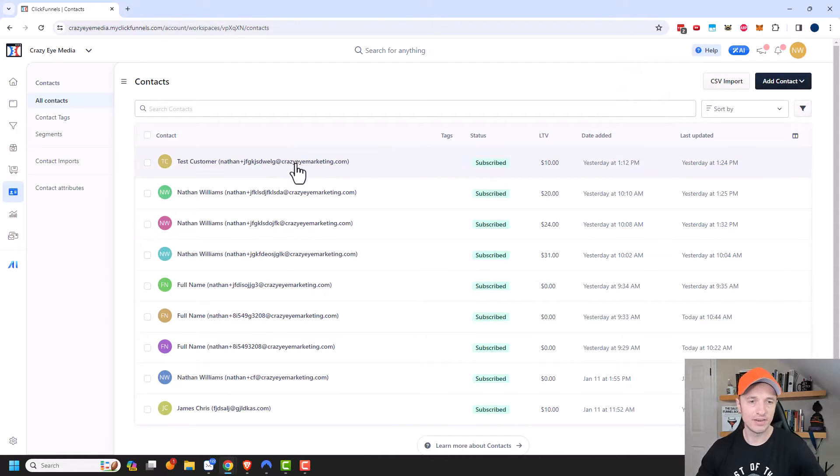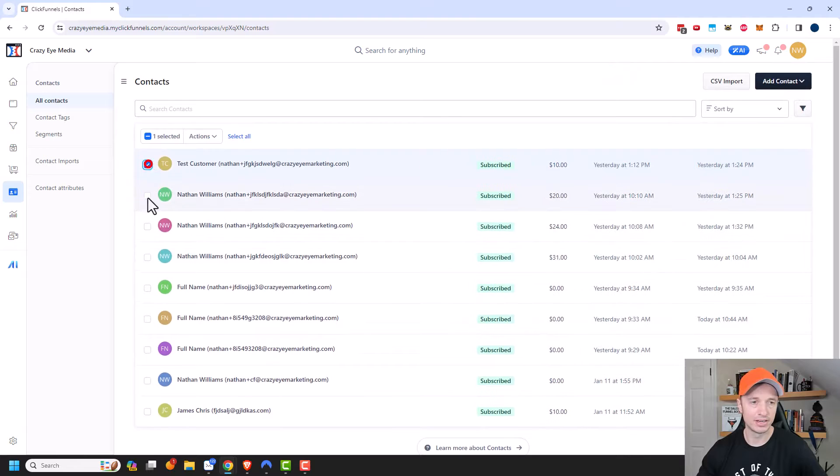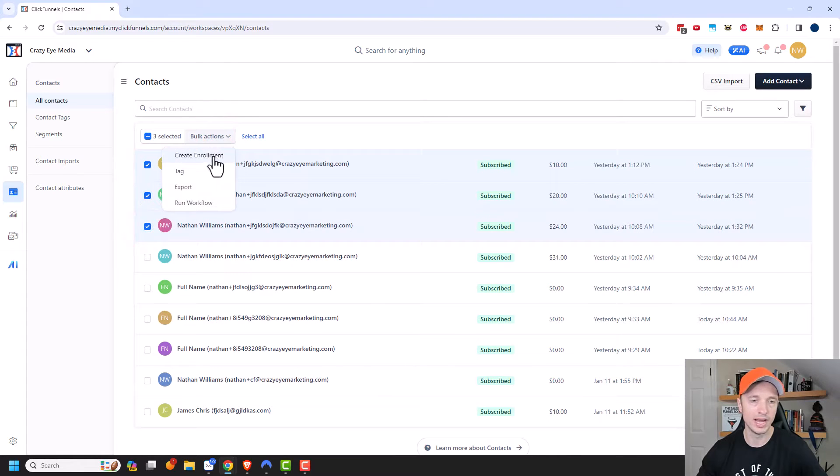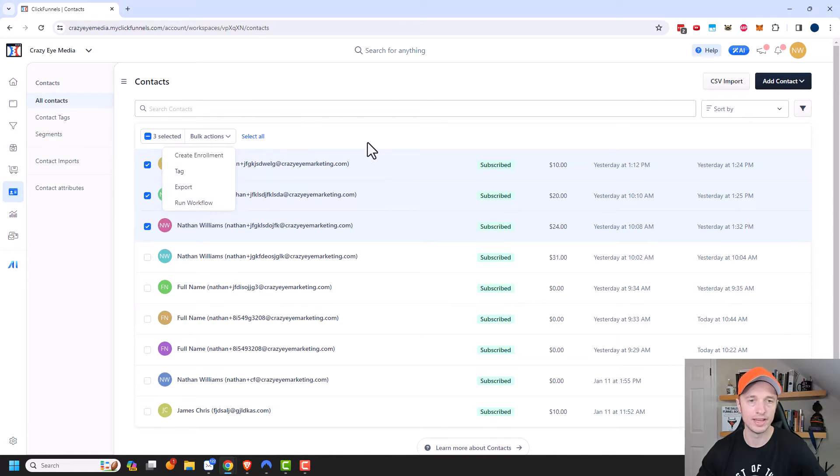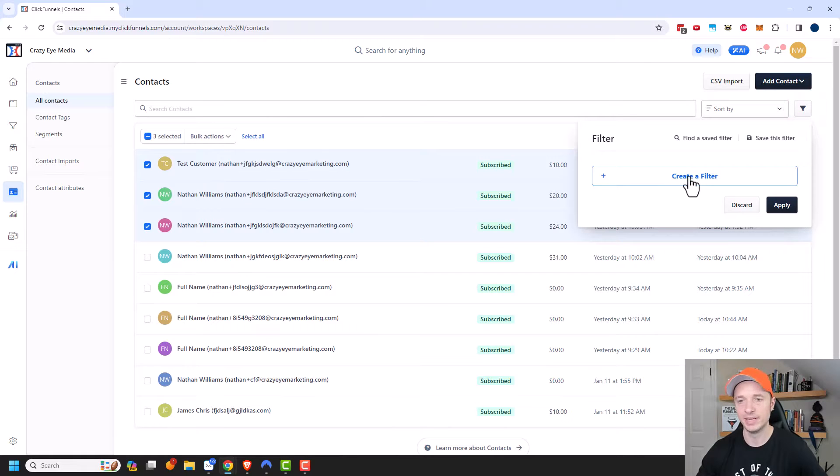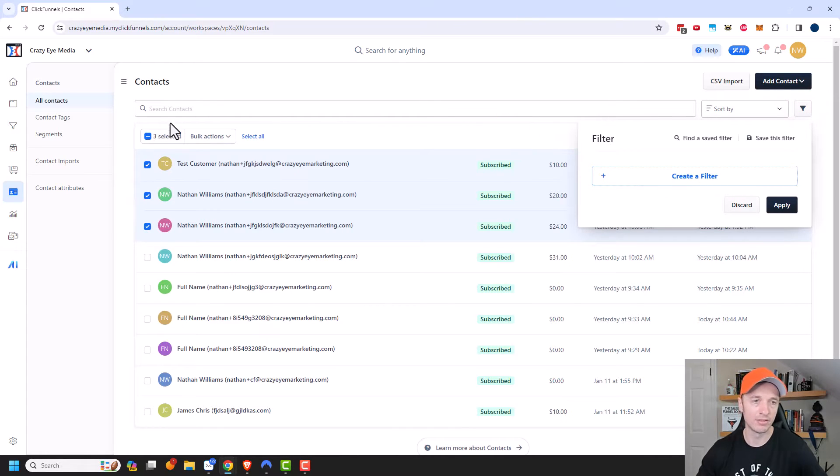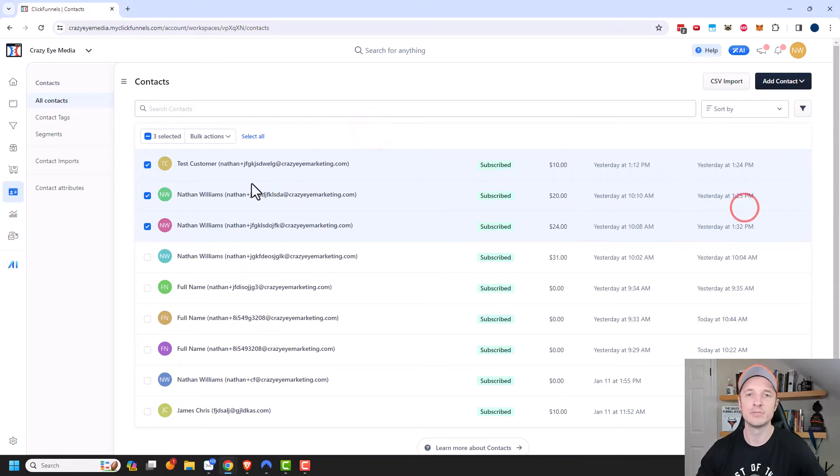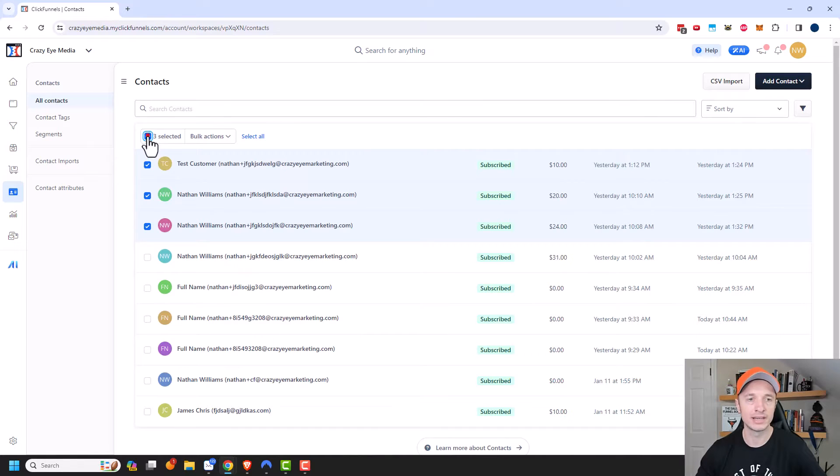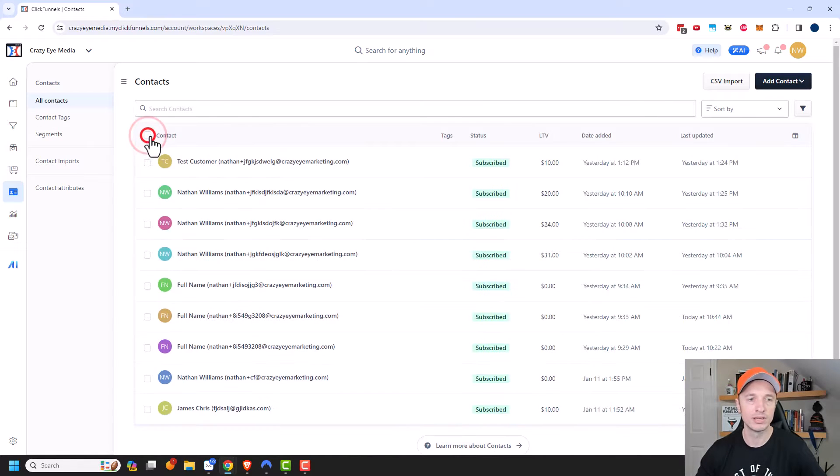Now here's a list of all the contacts we have and you could do some bulk actions right here. So we could enroll them or tag them or export them or run a workflow on them. So sometimes you might want to create a filter for people that meet certain criteria and then you can bulk edit all those individuals and add them to a course or send them into a workflow. That's just a good way to manage your contacts in bulk.